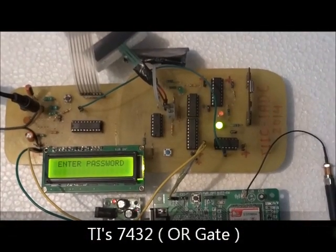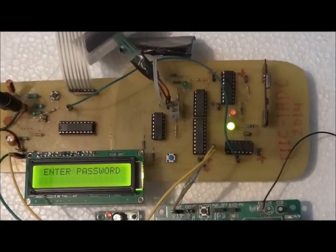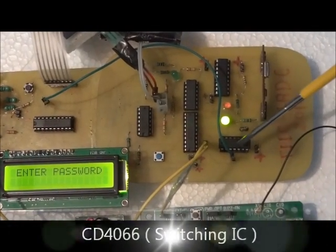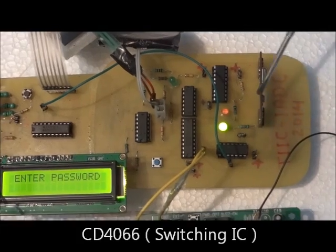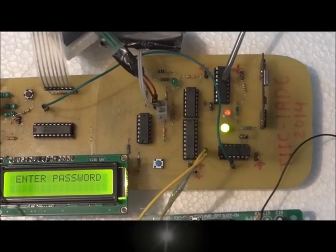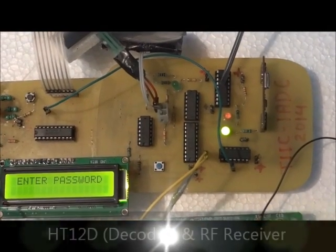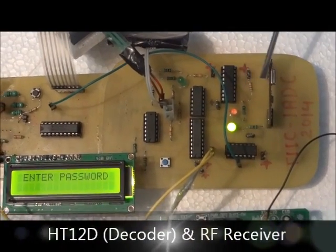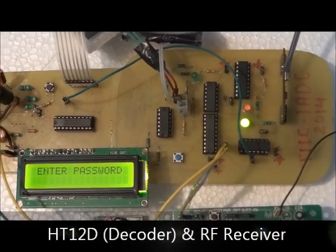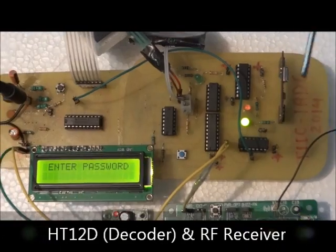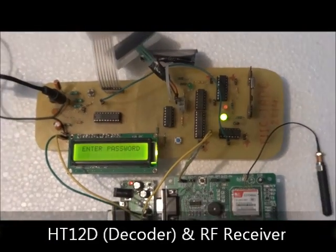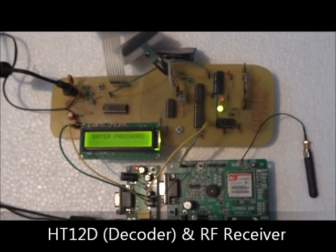The module also includes the Texas Instruments CD4066 analog switching IC and HT12D decoder IC along with 433MHz receiver for communicating this unit with the helmet module.